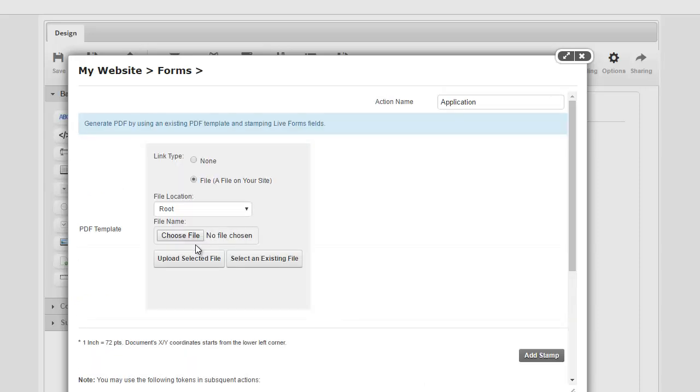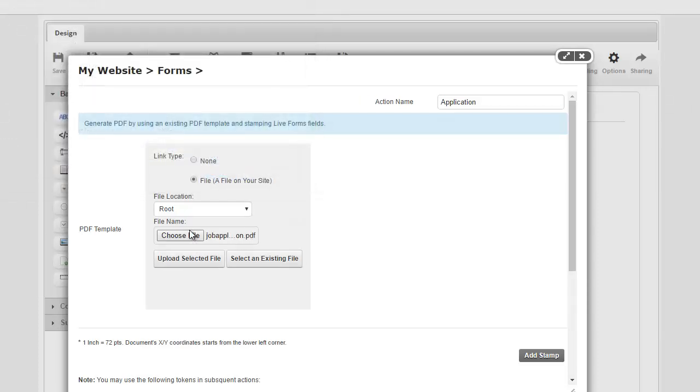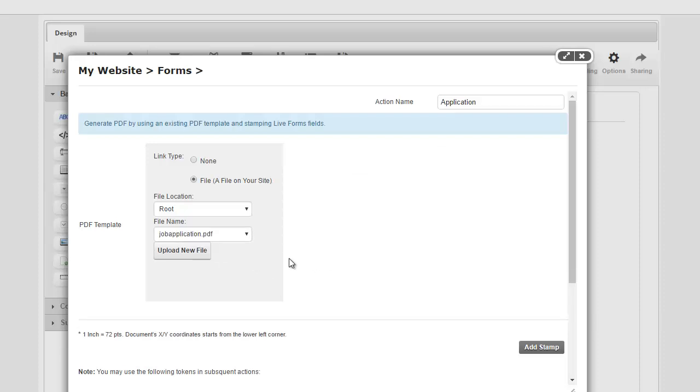I'm going to say upload new file. And I'll browse for it. And in my case, it's called job application. I'll upload it. So there it is.